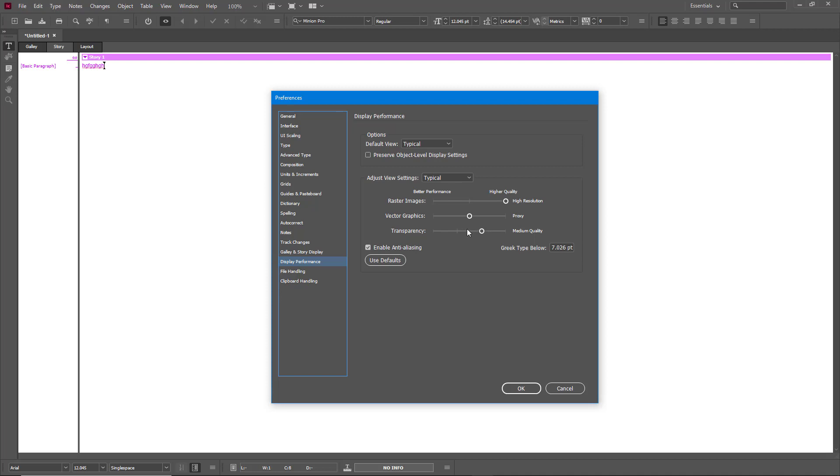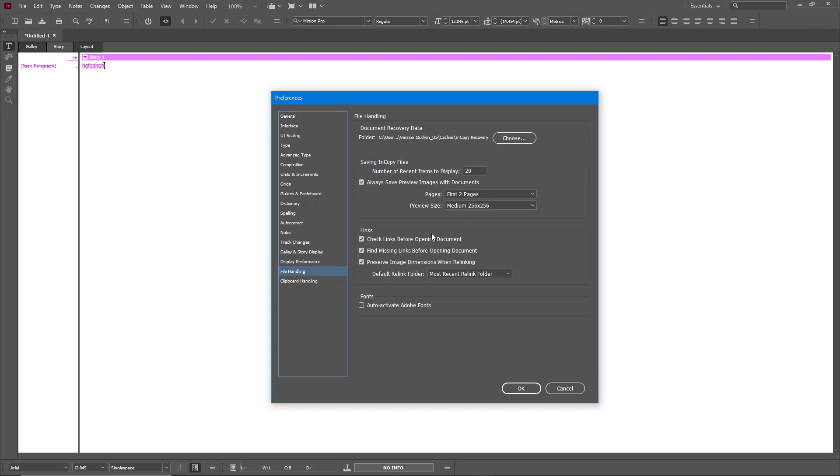And also you can work with the level of transparency and enable or disable anti-aliasing. That's like File Handling right here. So by default, the recovery data is in this folder. So if you want to change that out and then use a different drive or so forth, then you can do that from right over here.